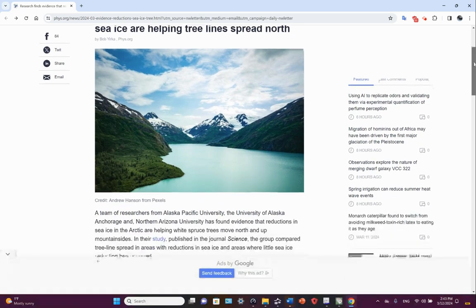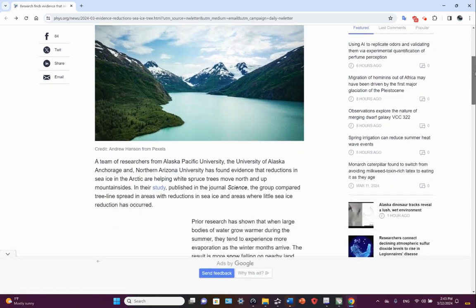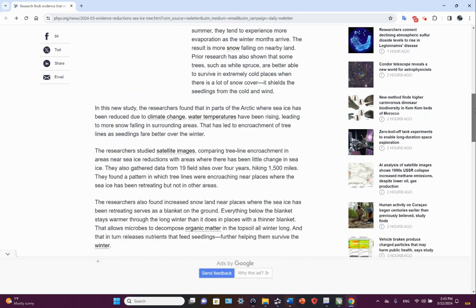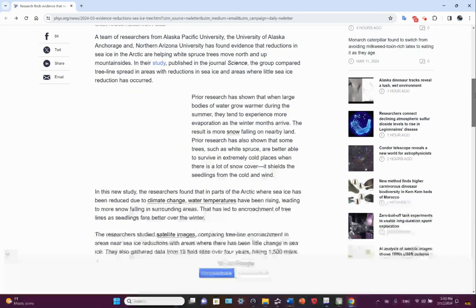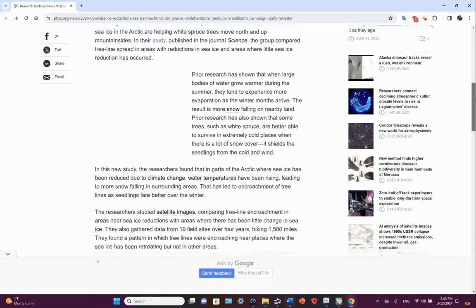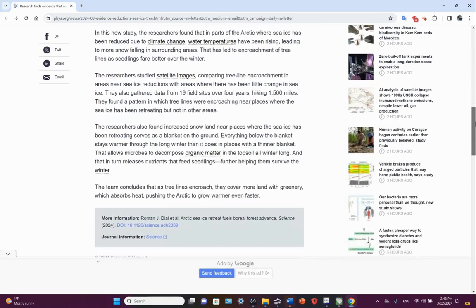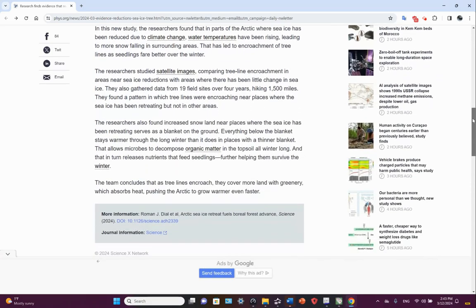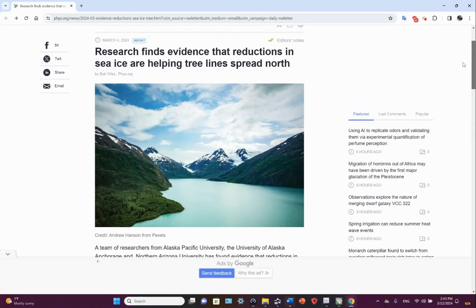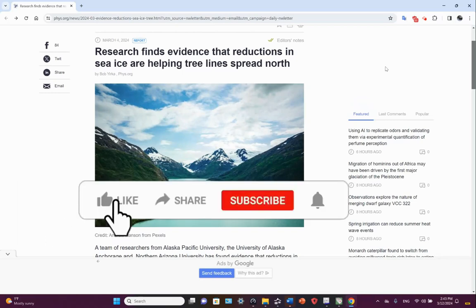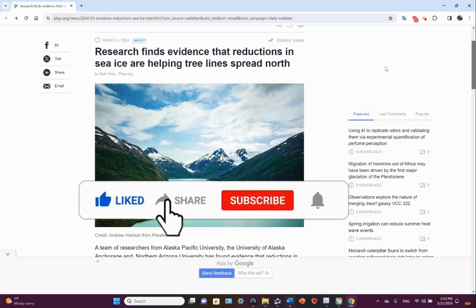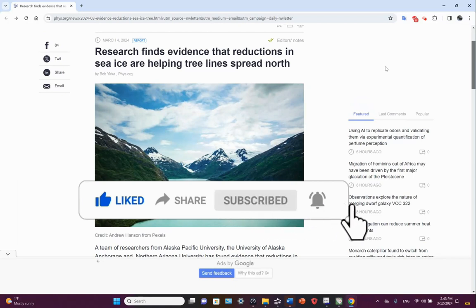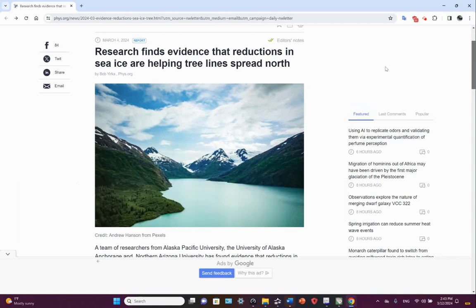So, an interesting finding here. Another positive feedback loop, and another example of how not only is the climate changing, but ecosystems are changing in response. So, until next time, thank you for your time.